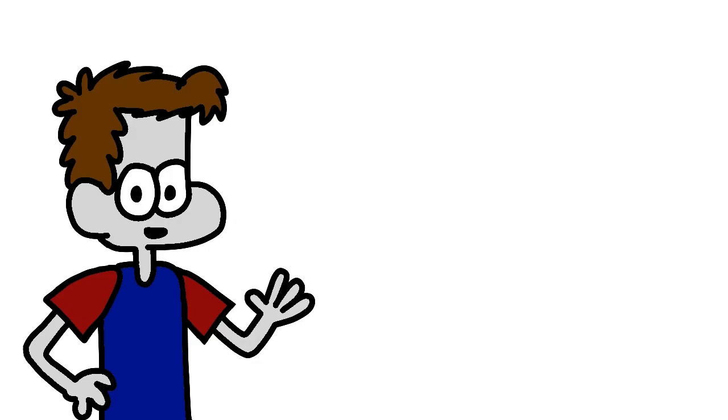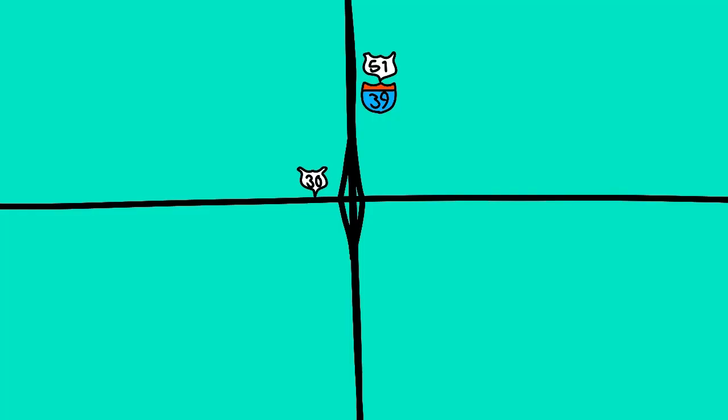From here, 39 crosses the Illinois River and exits with U.S. 6 on the other side in LaSalle, Peru. Afterwards, 39 meets Interstate 80. In Troy Grove, 39 meets U.S. 52 and then meets U.S. 34 in Mendota. It also meets U.S. 30 in the literal middle of nowhere.